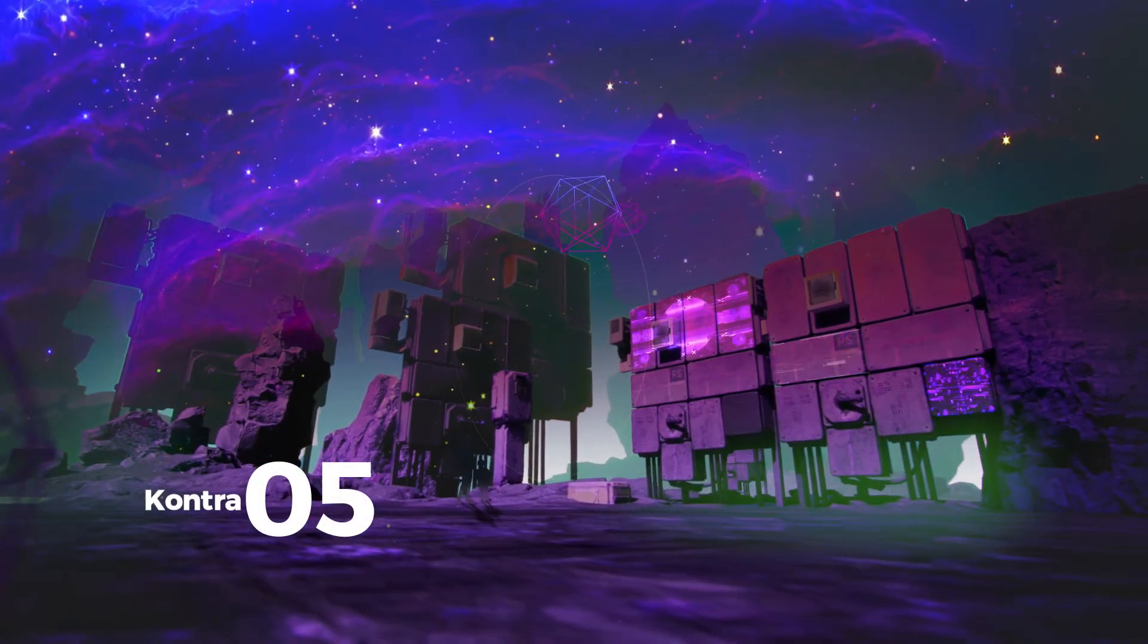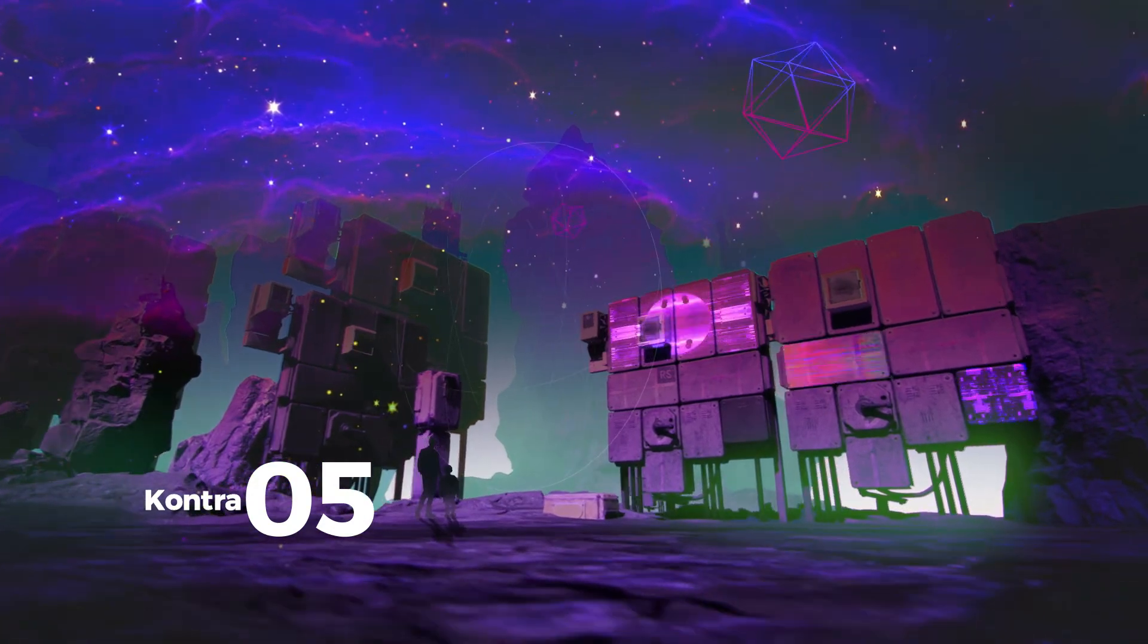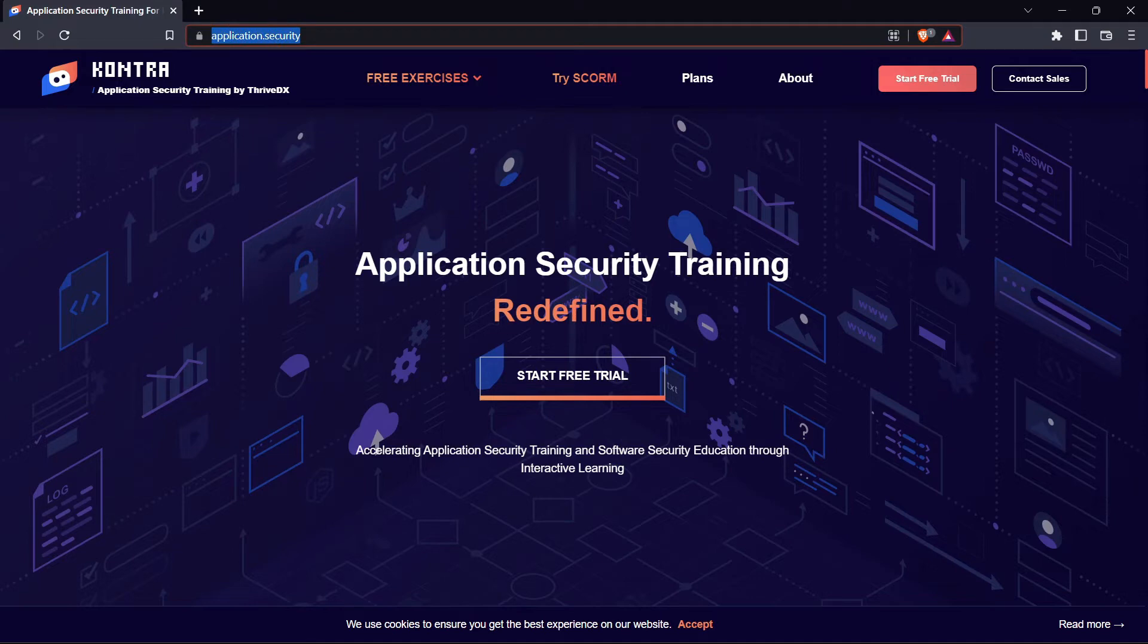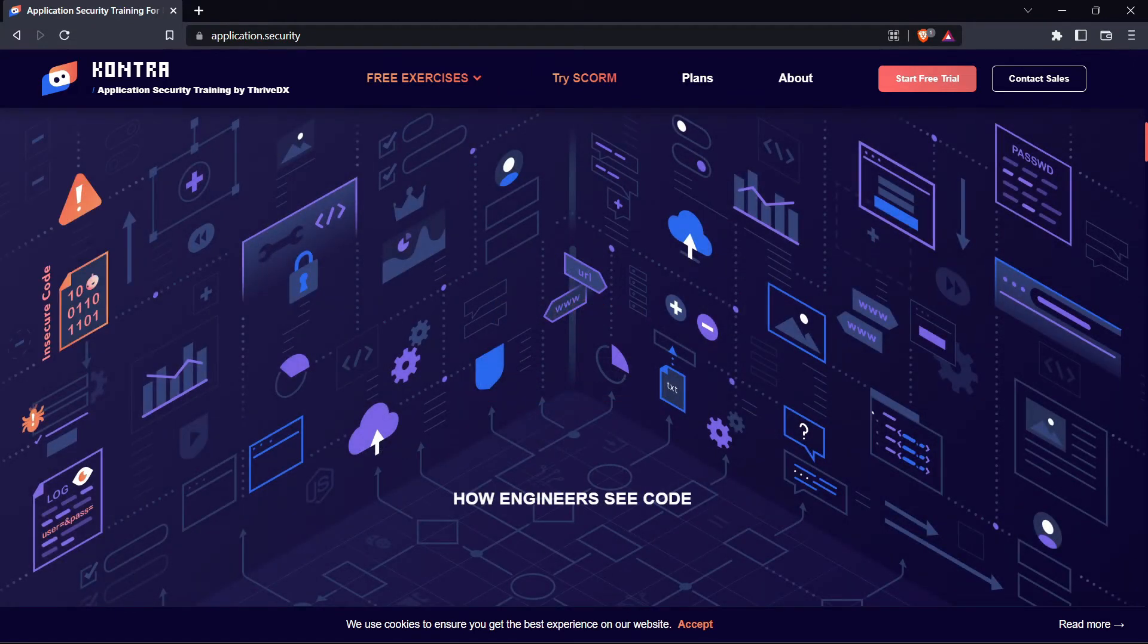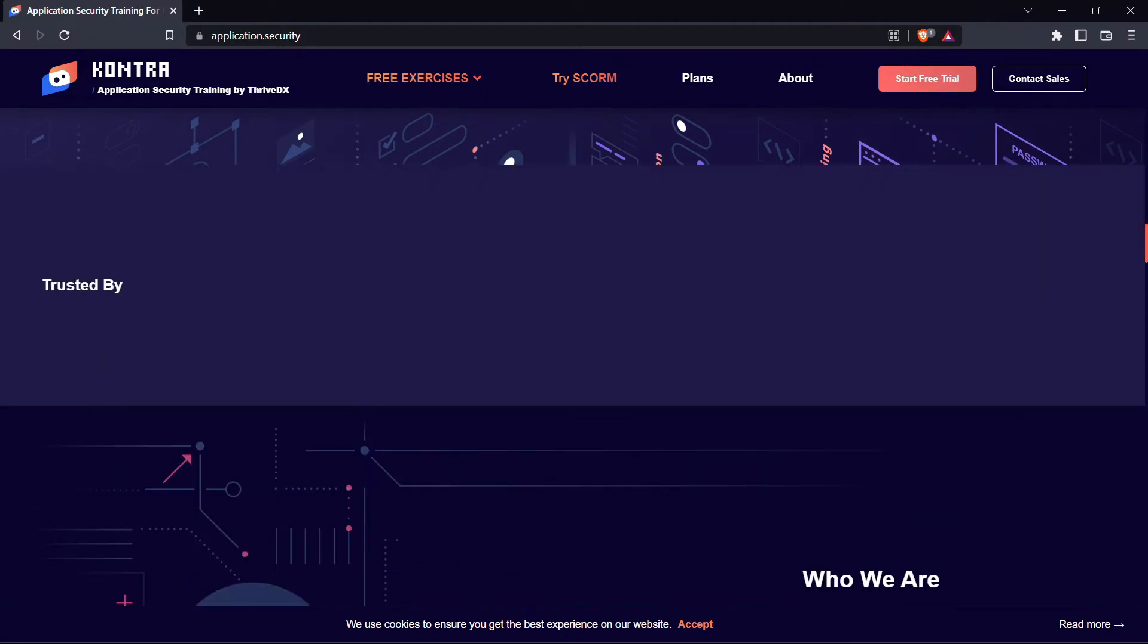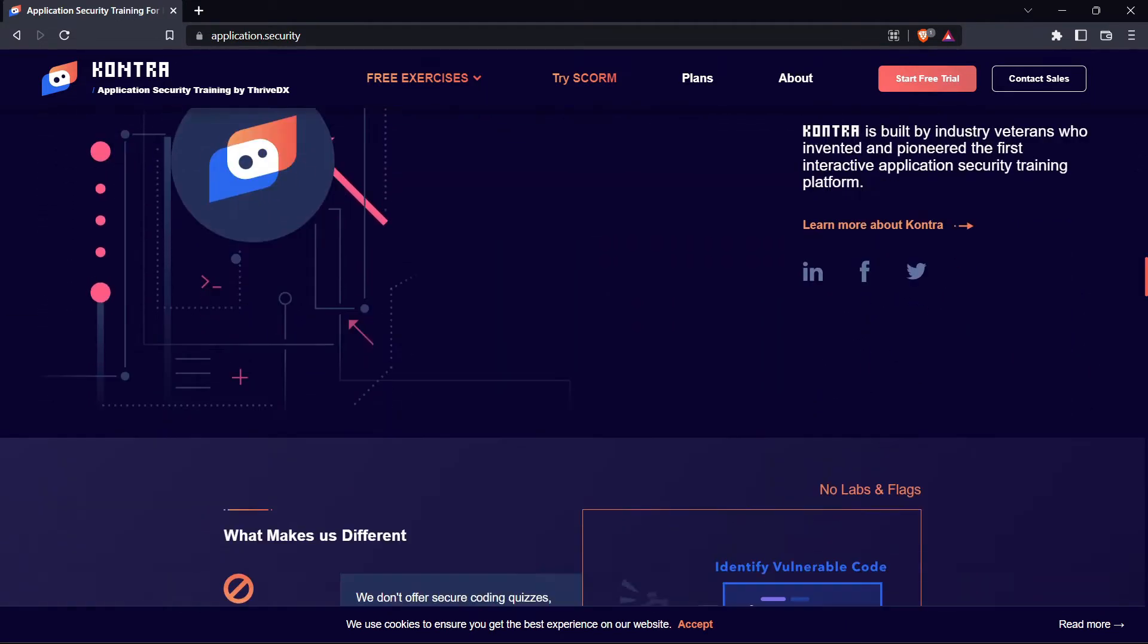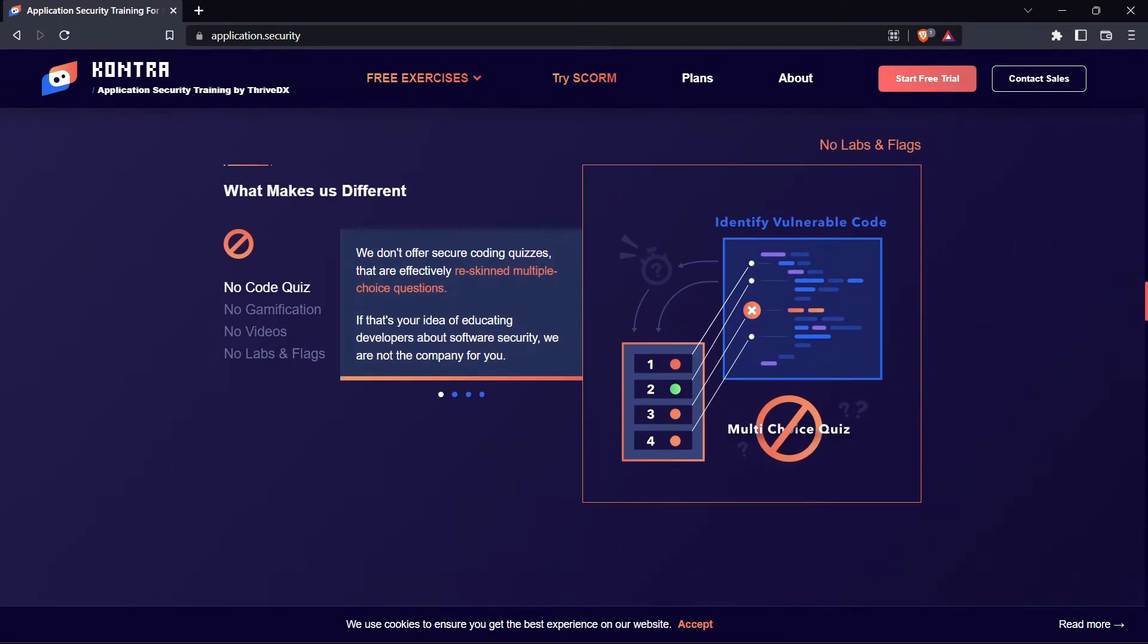The fifth is Kontra. Kontra is an application security training platform built for modern development teams. Kontra is not your typical application security training company. They don't believe in basic code quizzes, outdated exercises, or trainings that simply check the box. Their mission is to provide the most advanced and cutting-edge interactive, web-based developer security simulations and education.